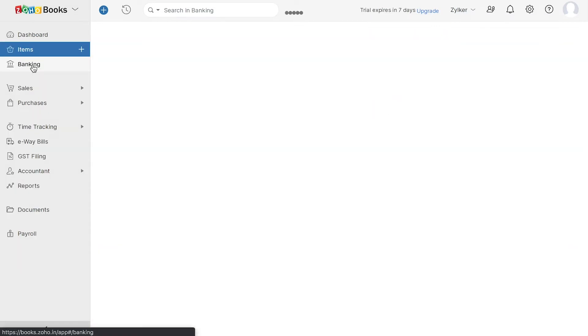In the banking module, you can connect your bank account, import bank statements, match transactions, and also reconcile your accounts.